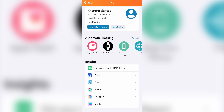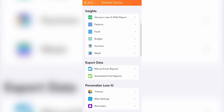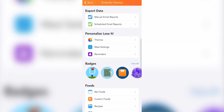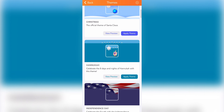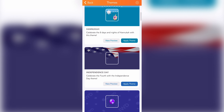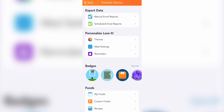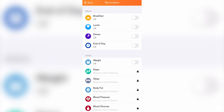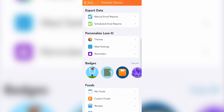Miscellaneous features. Some miscellaneous features under the Me tab include deeper insights, which is mostly a premium option. You'll also see the ability to export your data if you want to view it on a computer. Themes and meal settings are premium options that allow you to change the app interface and toggle meals on and off. In the free version, you'll be able to set reminders for your meals, as well as participate in challenges and earn badges.